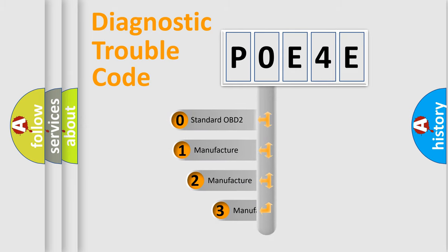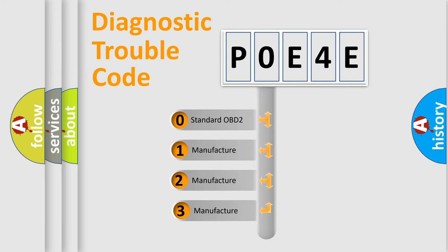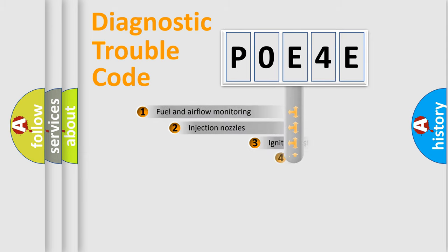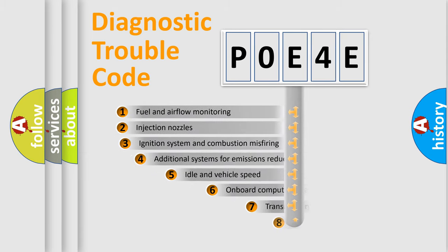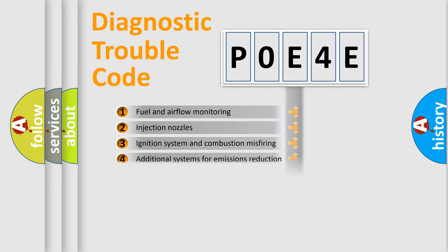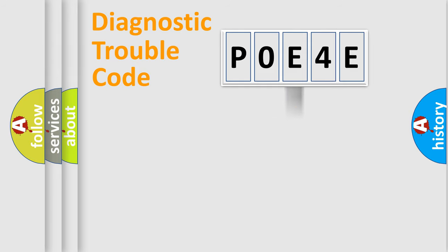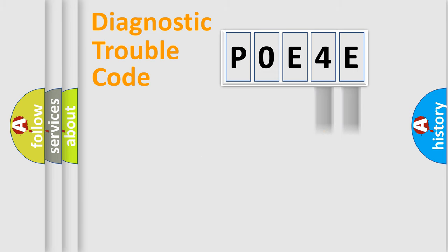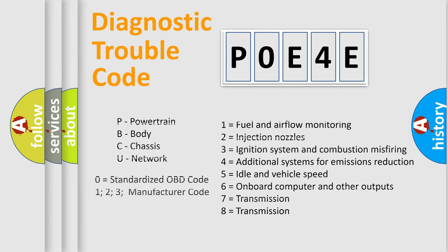If the second character is expressed as zero, it is a standardized error. In the case of numbers 1, 2, 3 it is a manufacturer-specific expression of the car-specific error. The third character specifies a subset of errors. The distribution shown is valid only for the standardized DTC code. Only the last two characters define the specific fault of the group. Let's not forget that such a division is valid only if the second character code is expressed by the number zero.